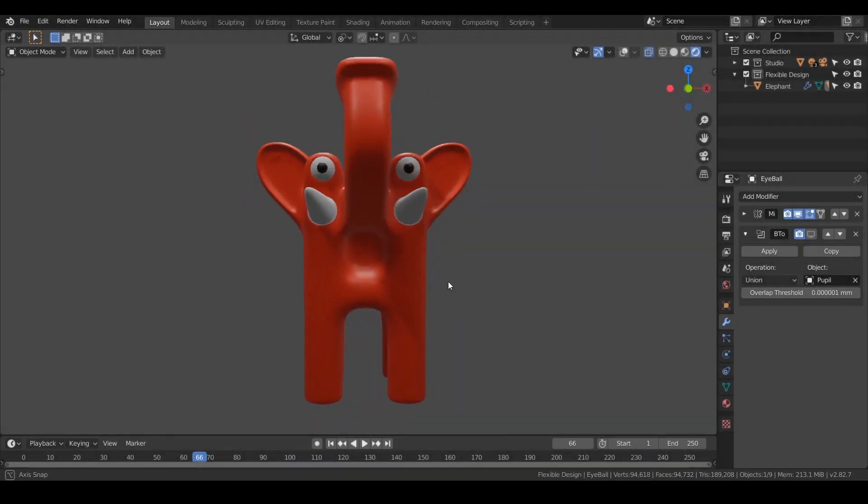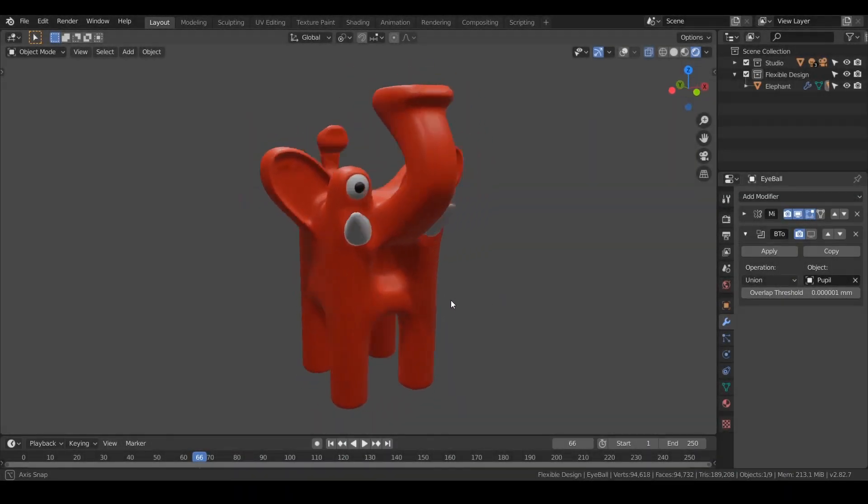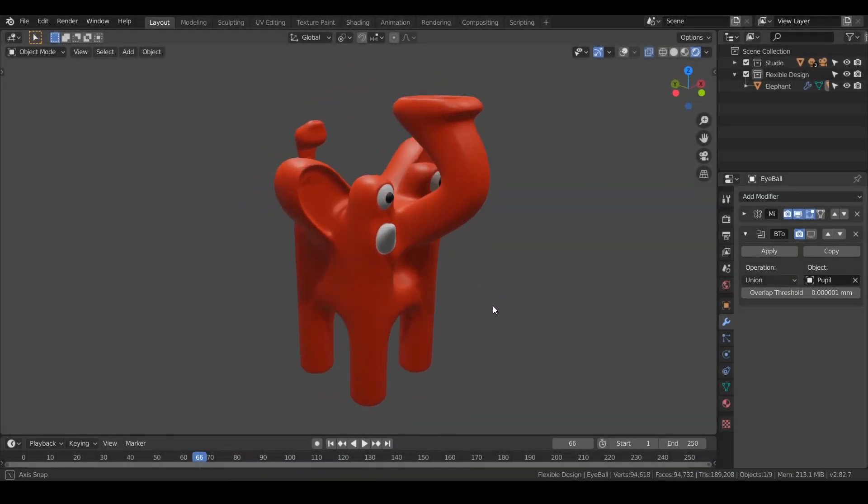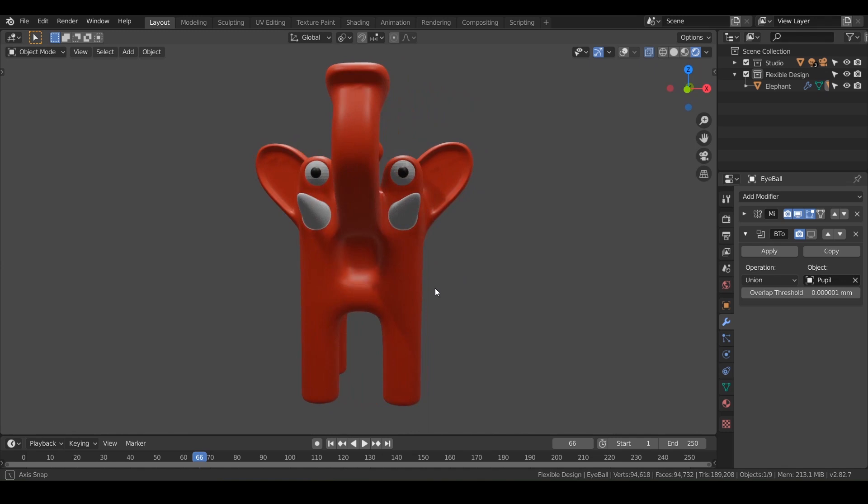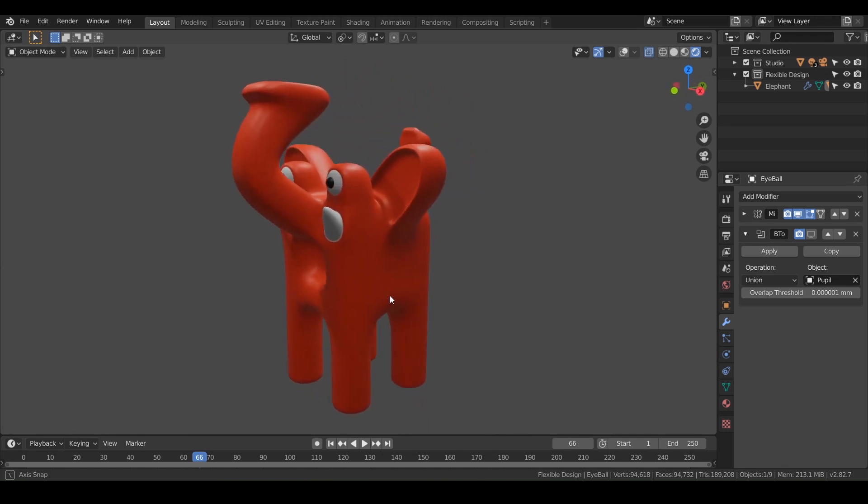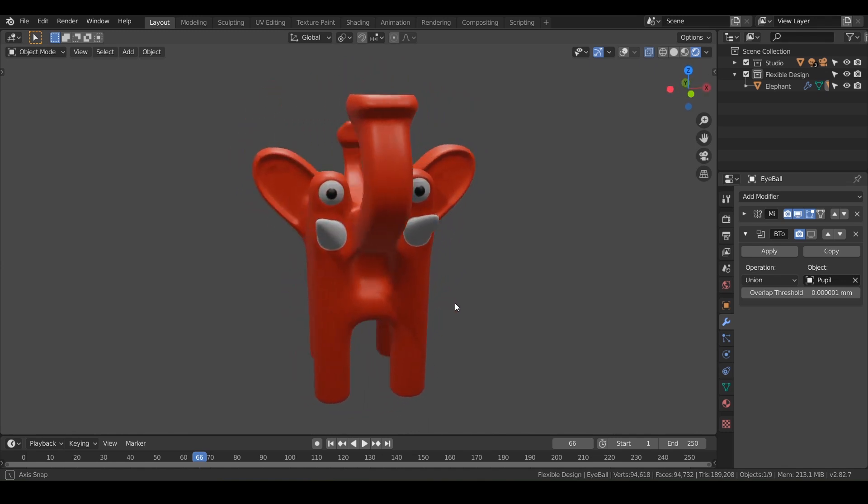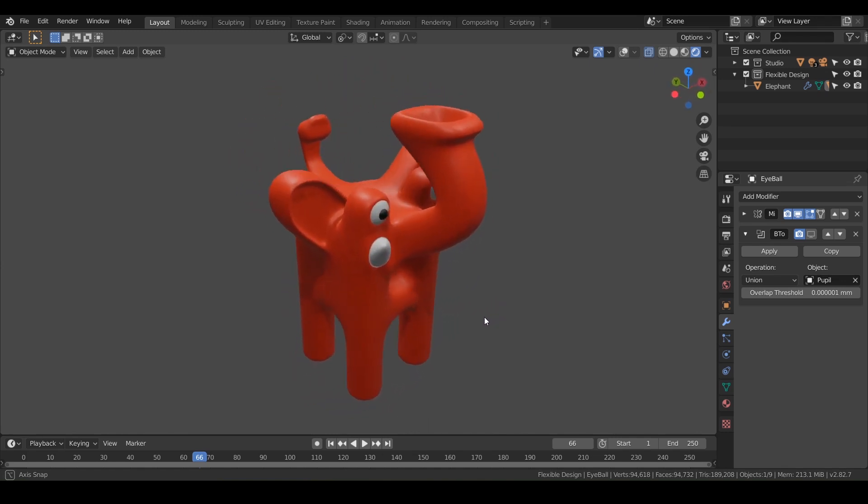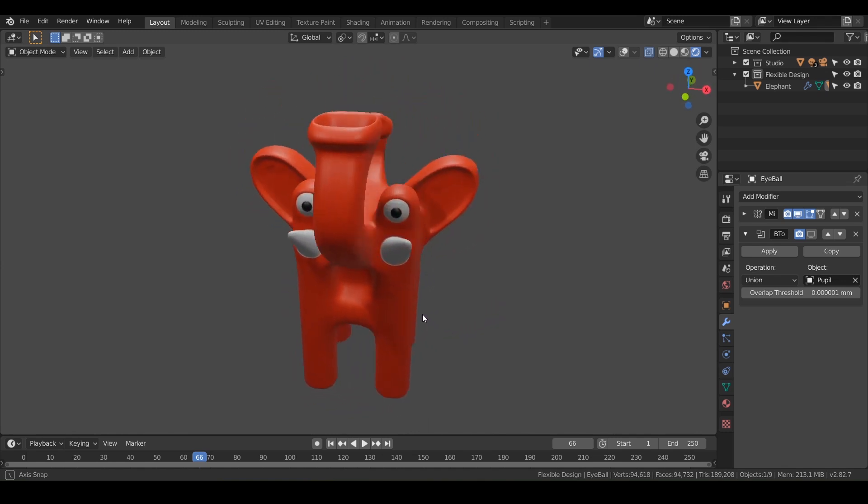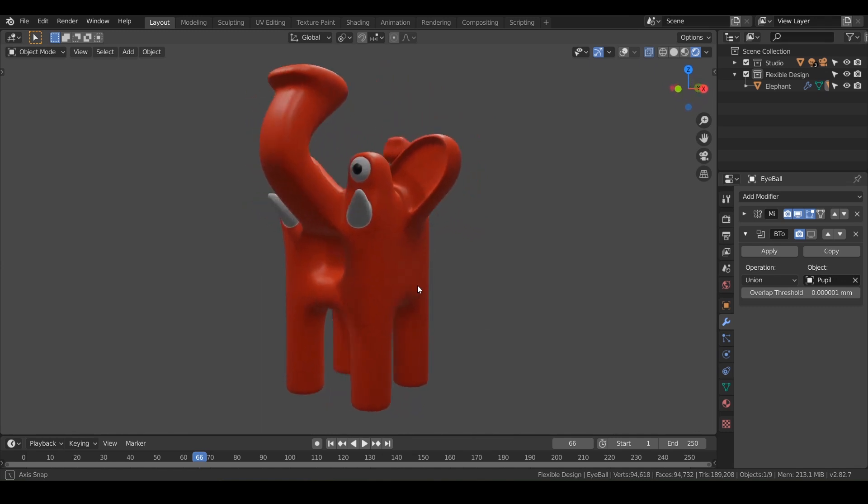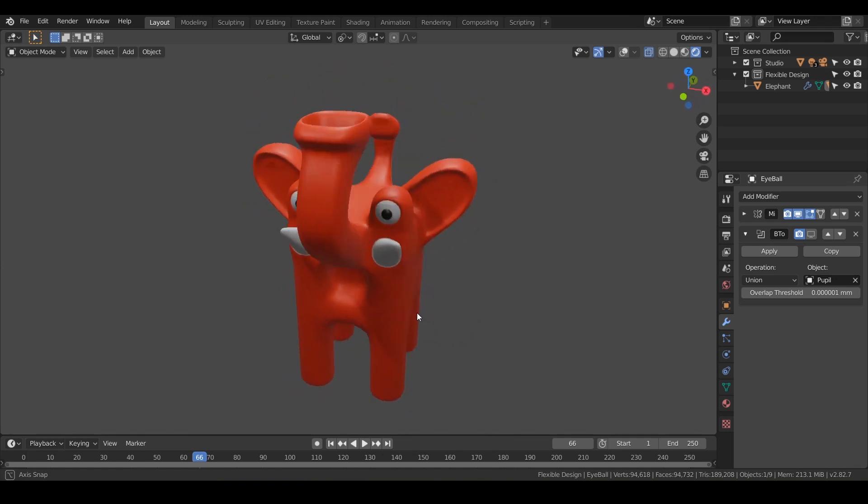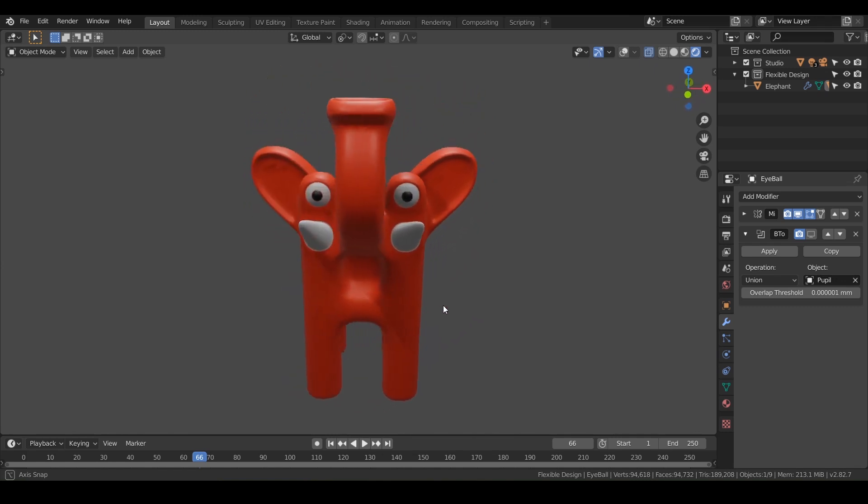All right, let's make some 3D printed toys. Today we're gonna be making this cute little scared elephant and teaching you some advanced box modeling, along with some other cool tricks and tips. So let's get started.